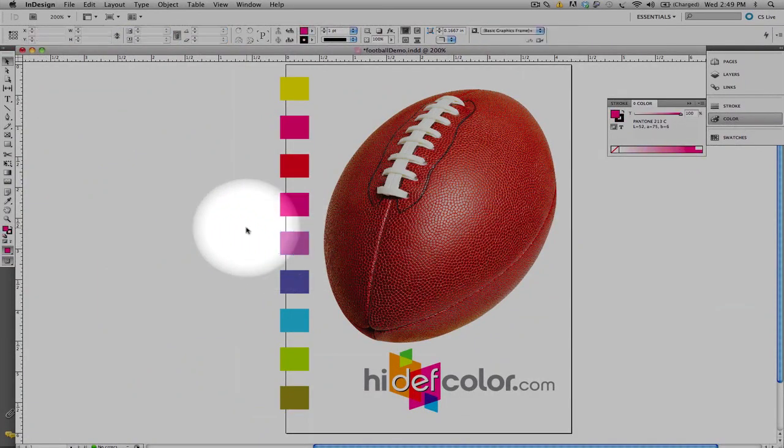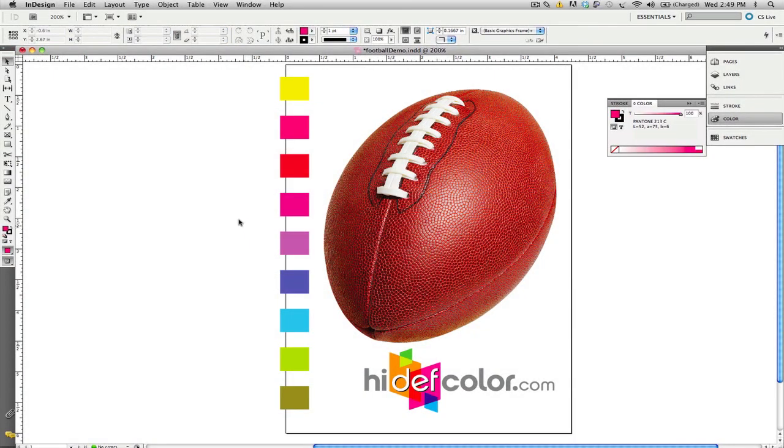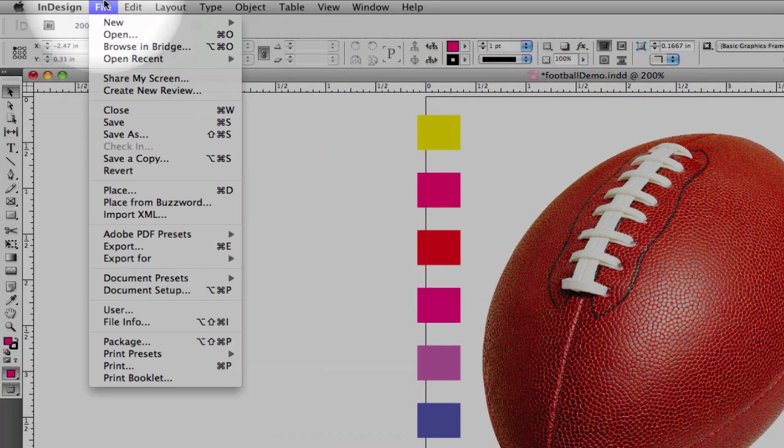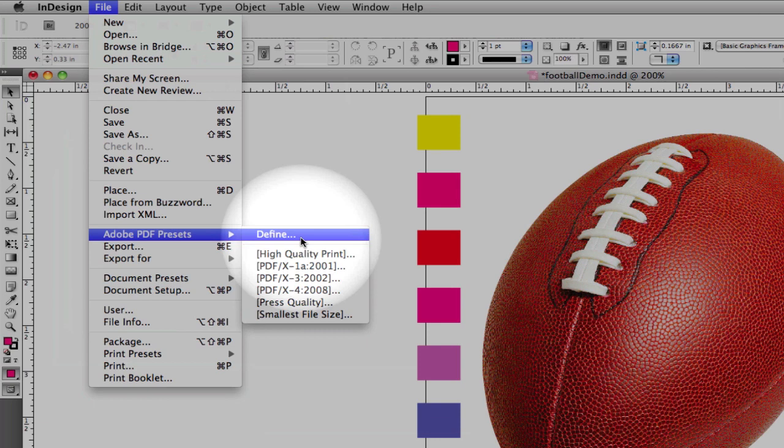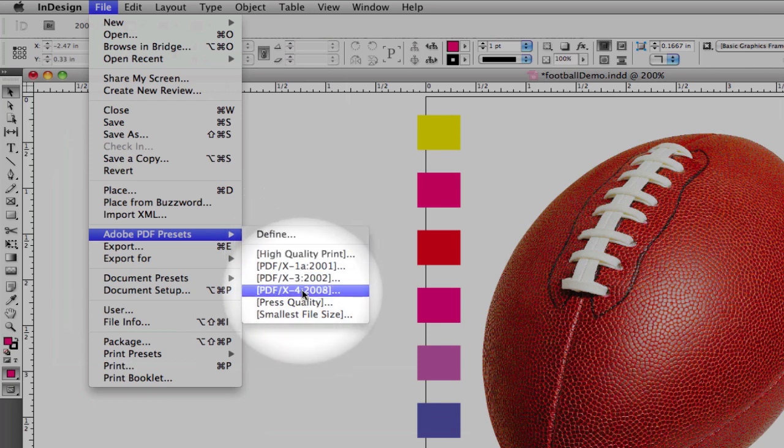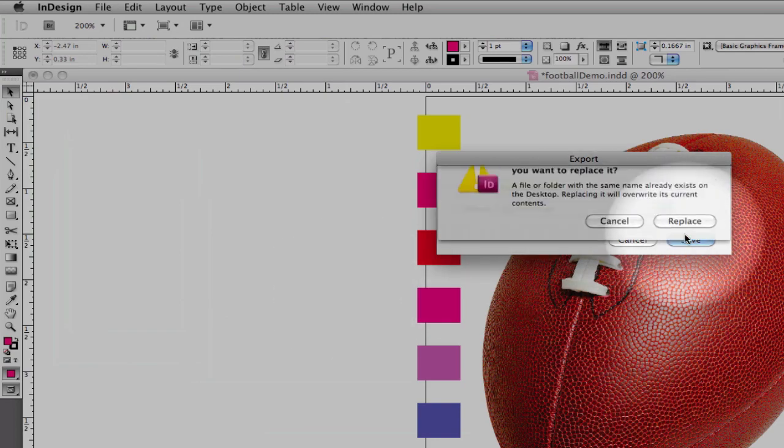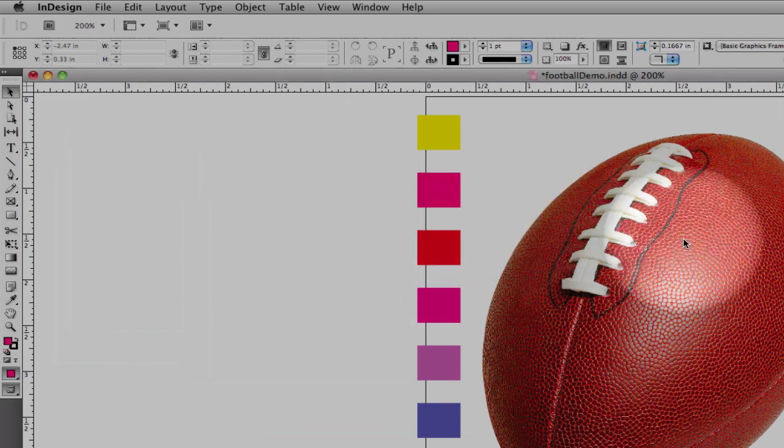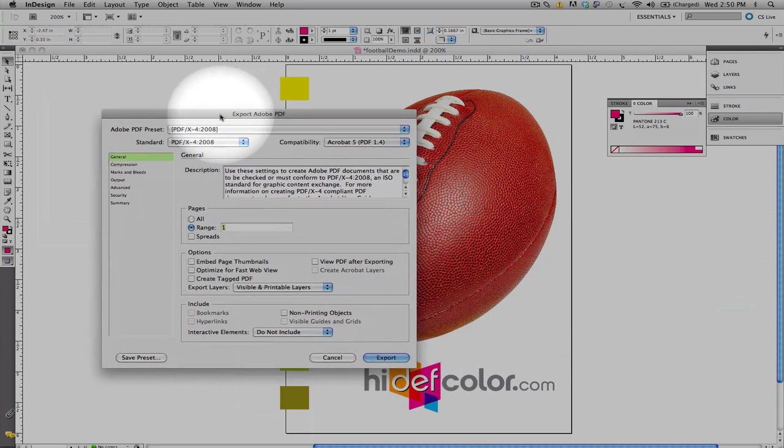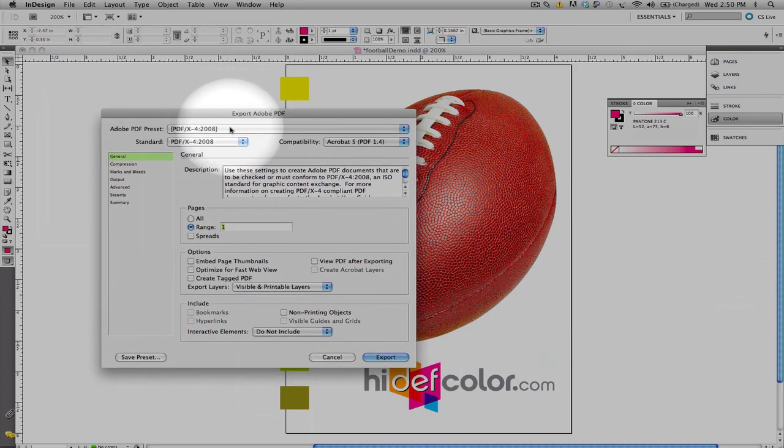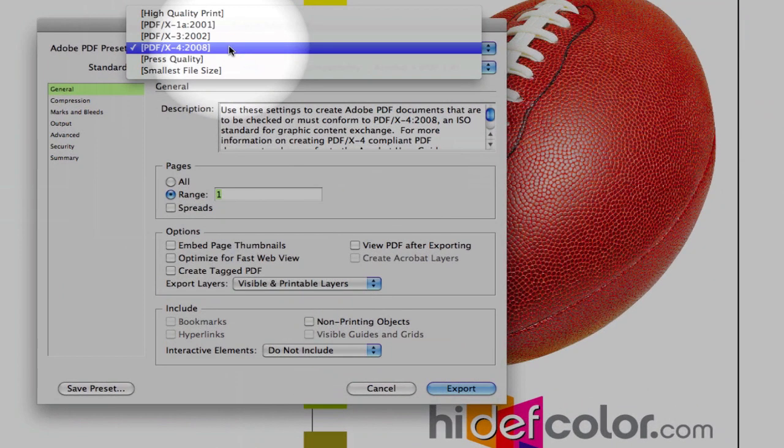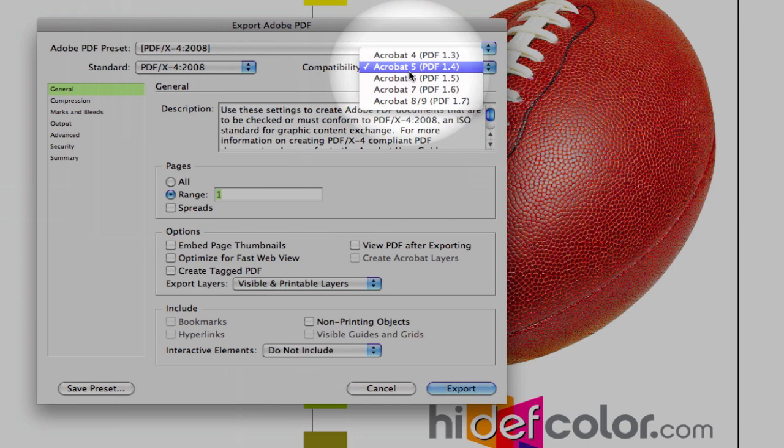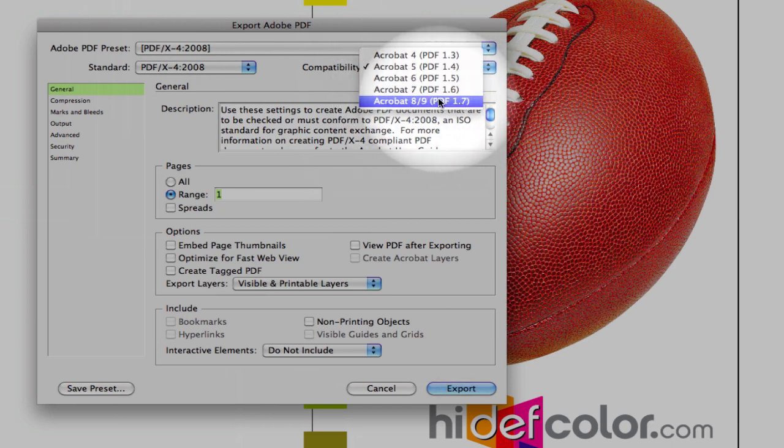So once we are ready to go to press, we're going to do a simple export option out of InDesign CS5, and we're going to utilize the Adobe PDF X-4 standard. Now once we select PDF-X4, we're going to save our file, and we're going to go into the export Adobe PDF presets. Select X4, and change your compatibility to the PDF 1.7 standard.